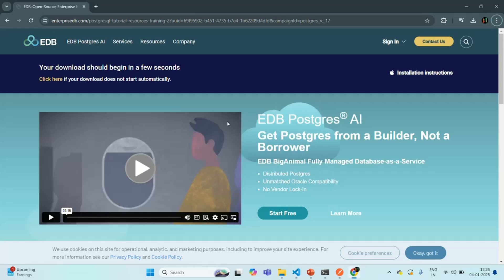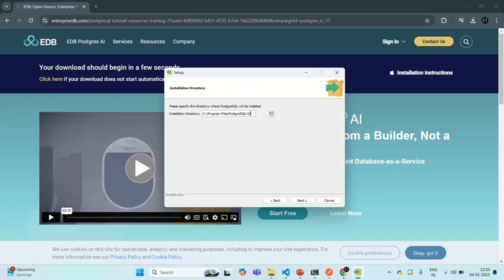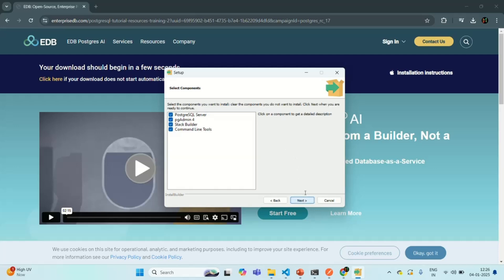The installation wizard is now opening. Let's click Next. Here, this is the folder where PostgreSQL is going to be installed. I am going to keep the default folder, but you can change it if you want. Let's click Next. From here we can select which components to install along with the PostgreSQL server. You can also install the command line tools. PgAdmin4 is a graphical user interface to work with PostgreSQL. I am going to keep the command line tools and PgAdmin4, and uncheck Stack Builder as we don't need it for this course.